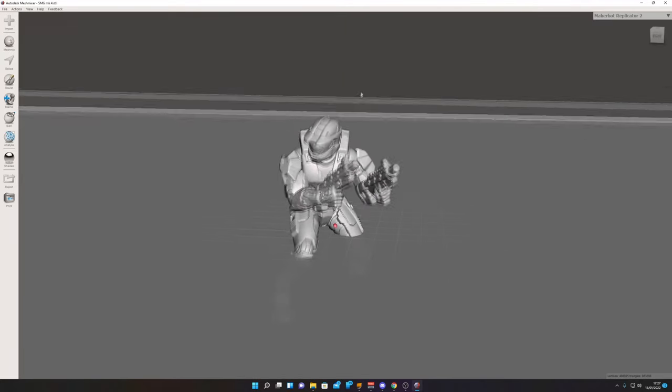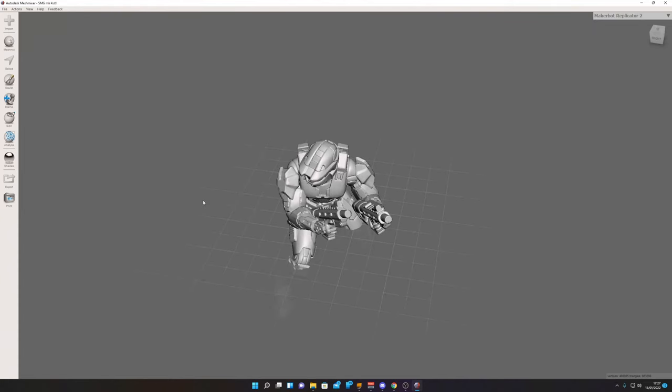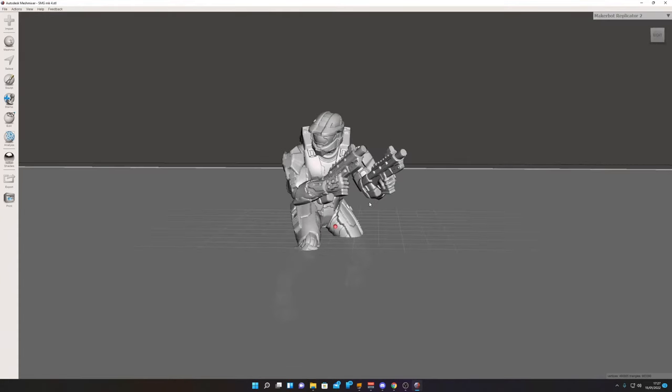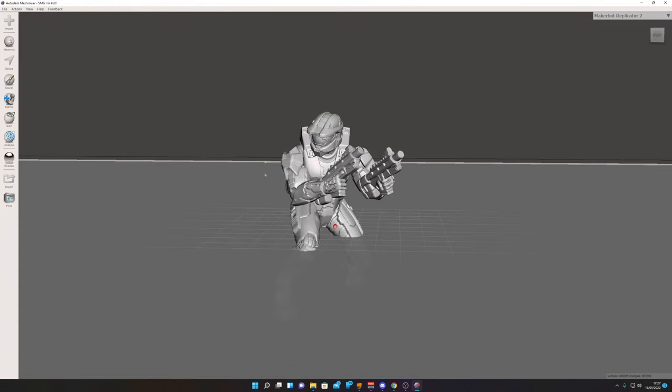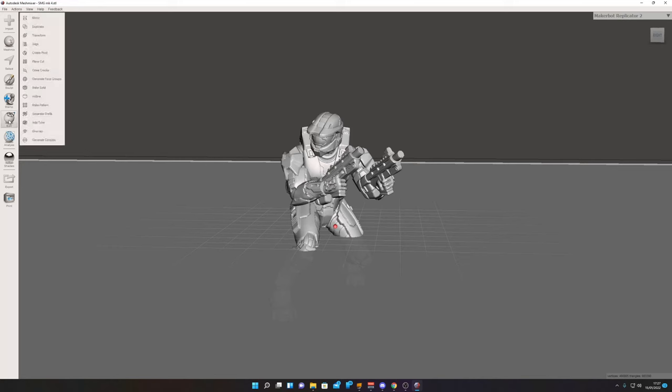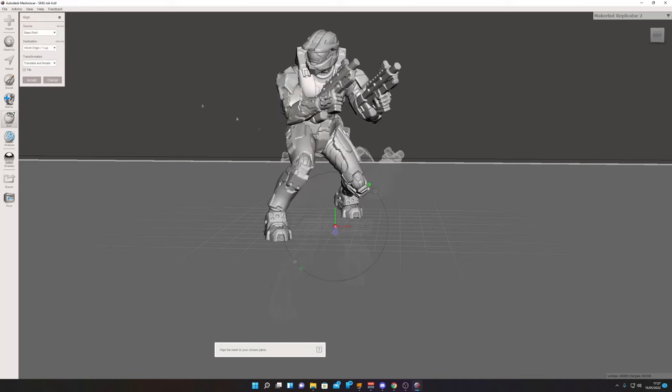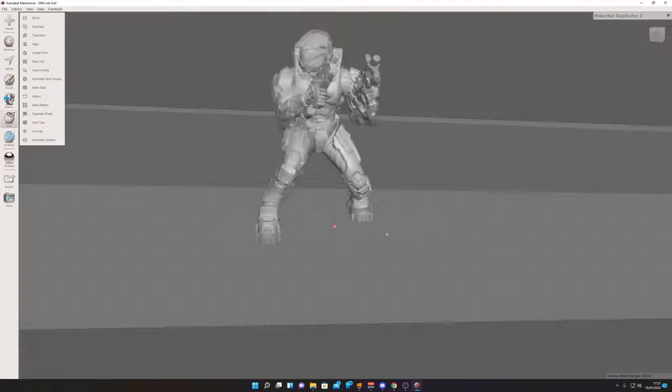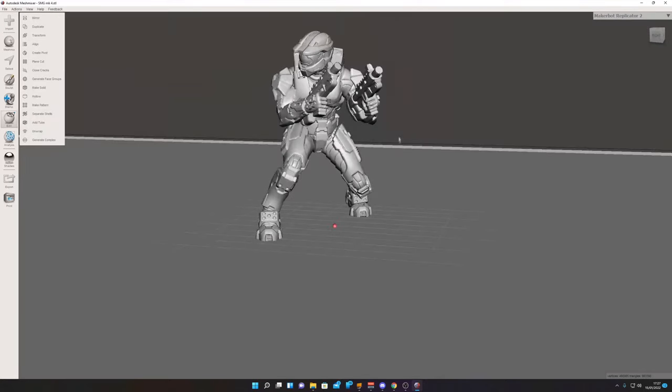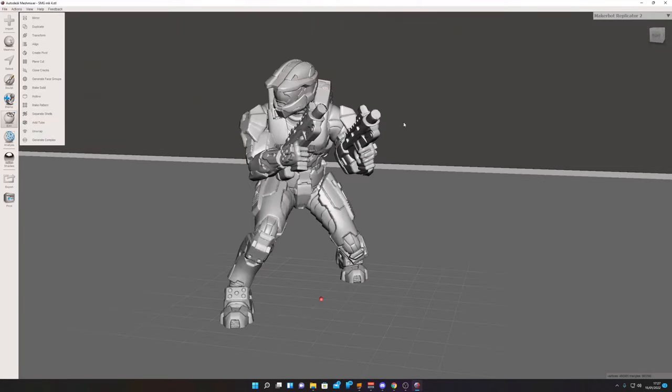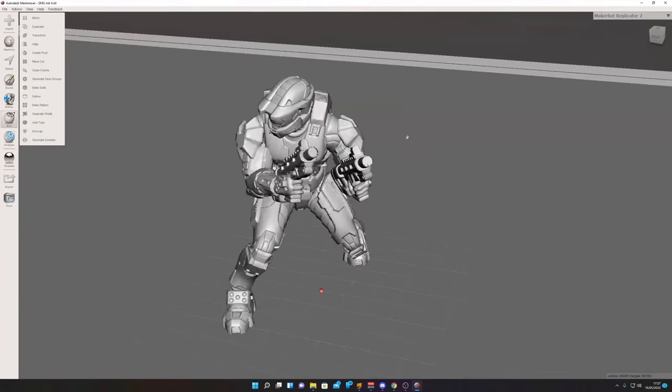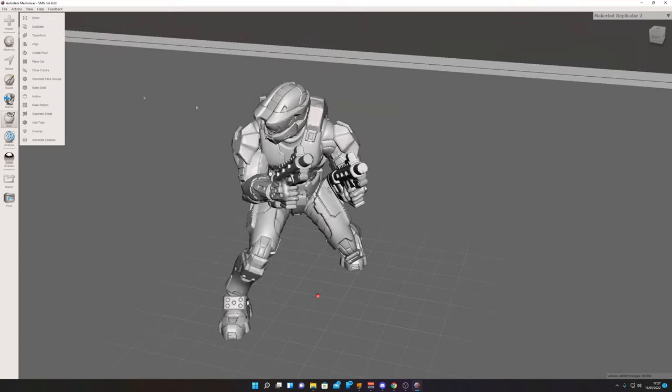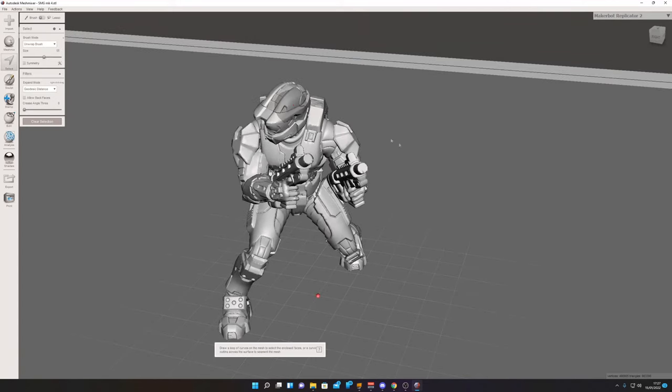First off, we want to click Edit and we want to click Align. That just brings the model above the floor so it doesn't get in the way. Let's move up to the arm. We can then click Select.